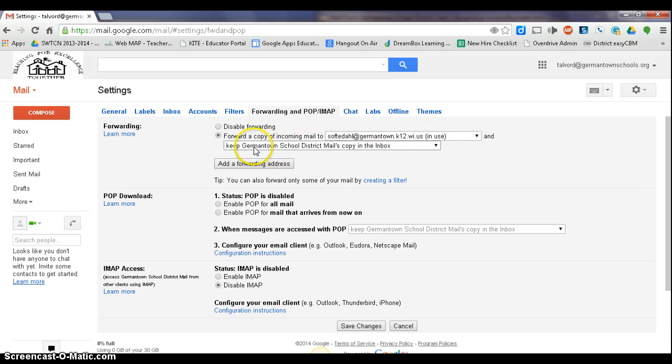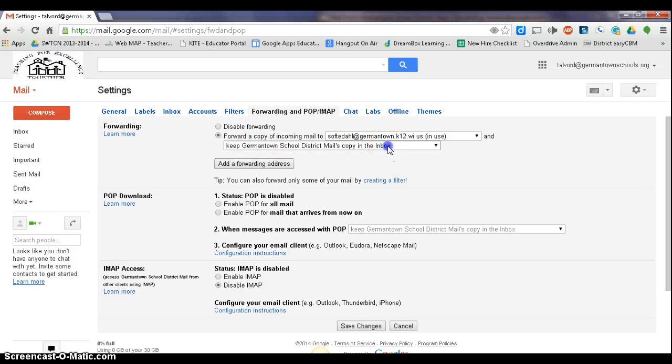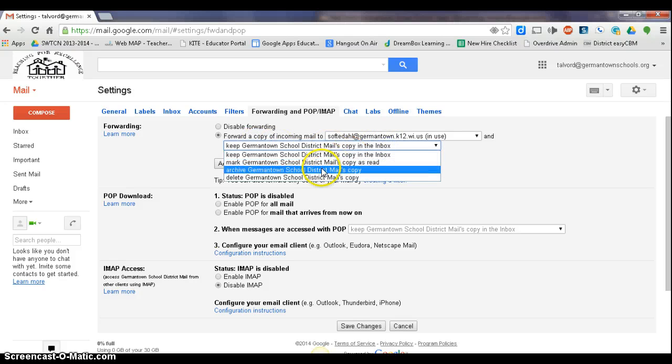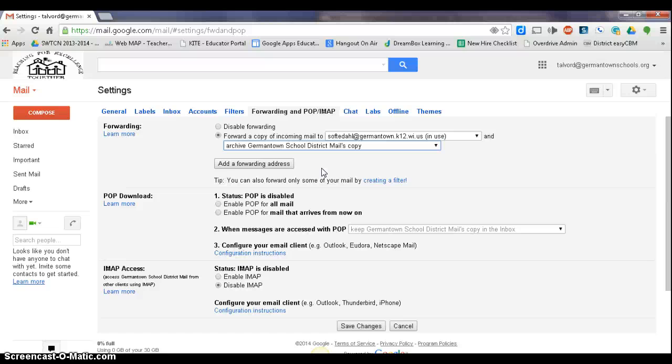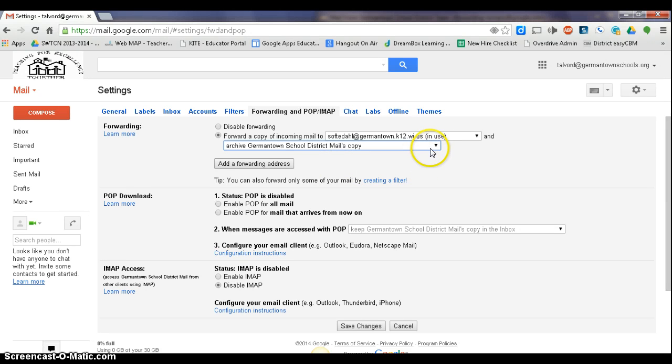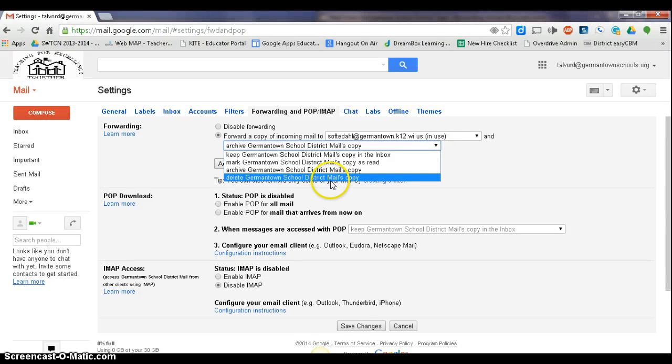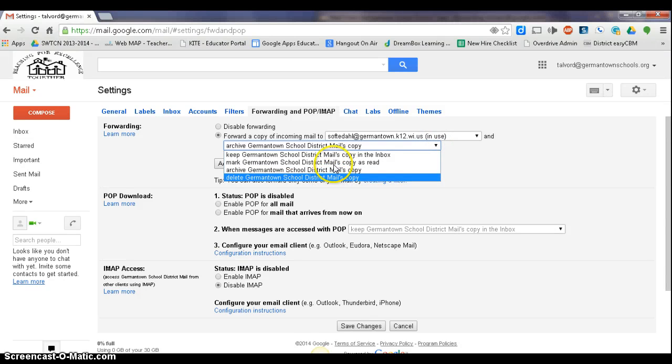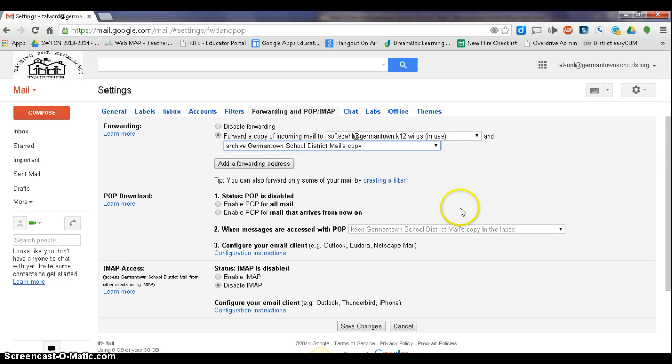And we're going to change this. Instead of keeping a copy of this in your inbox, let's just move this to Archive. It'll save one if we really ever needed to get it. Let's say you lost something. You can always get back to it by going through the Archive, but it also won't just stay in your inbox, gradually filling up. It keeps this inbox empty. You can also do delete here, but I would recommend Archive.